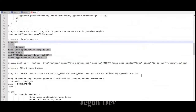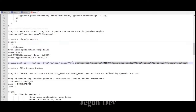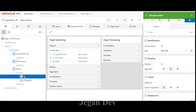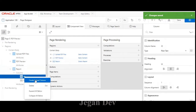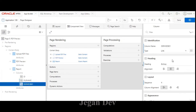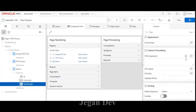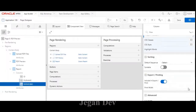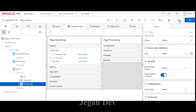Next I need to give the column name. I copy this code and go to the column section. If you right-click you can create a virtual column. I mark it as plain text and in the HTML expression section I paste this code. Click save.